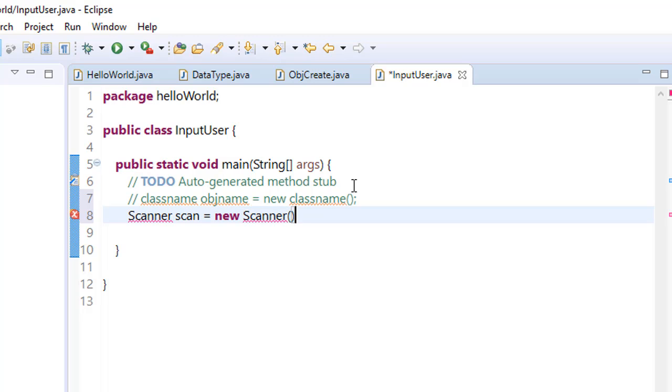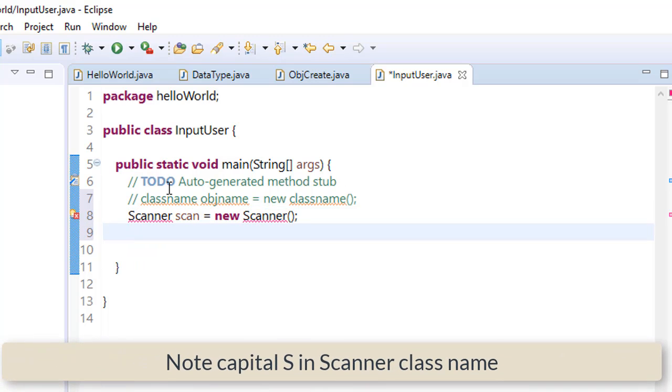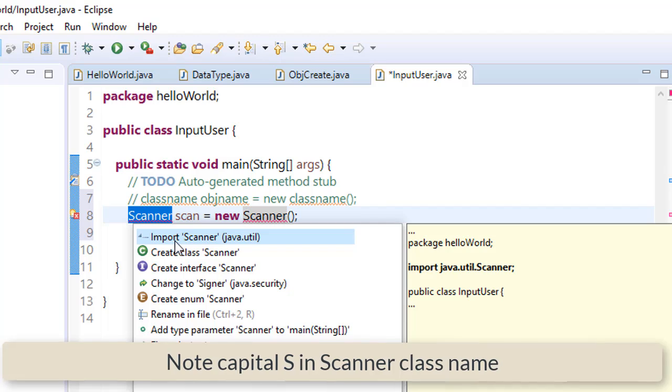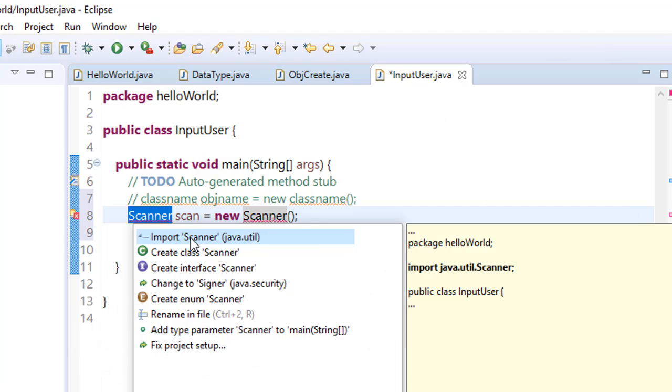This is our class name. Still we are getting an error because we have not imported the Scanner class, so click on that.